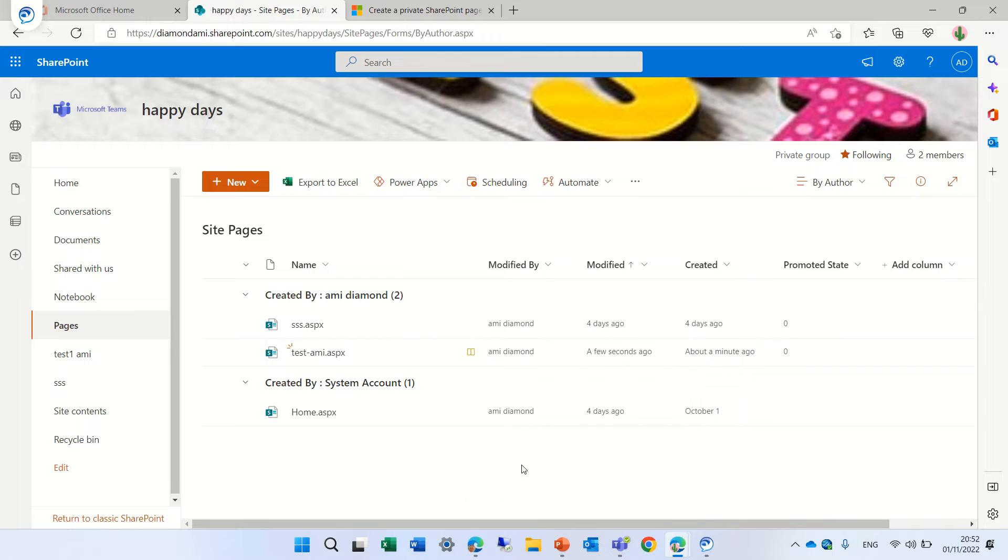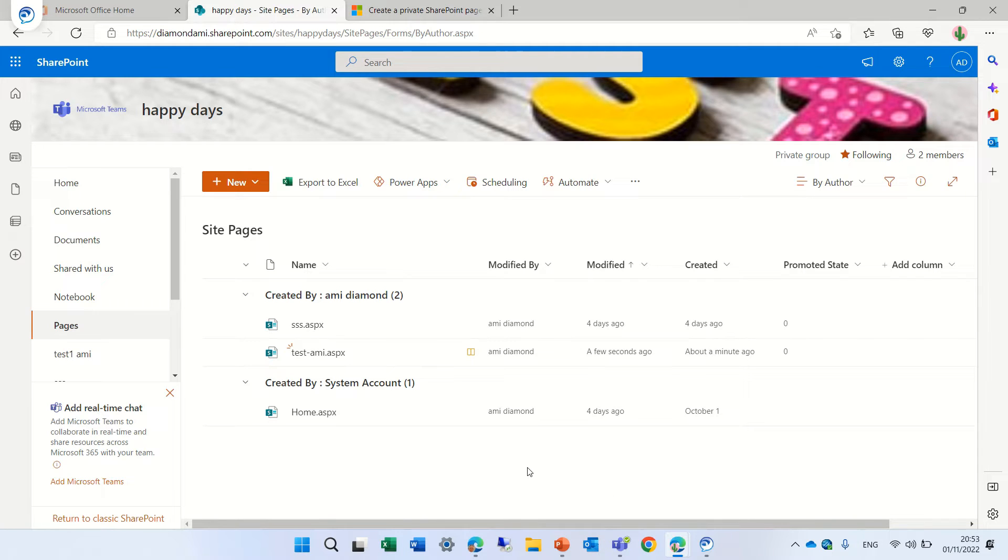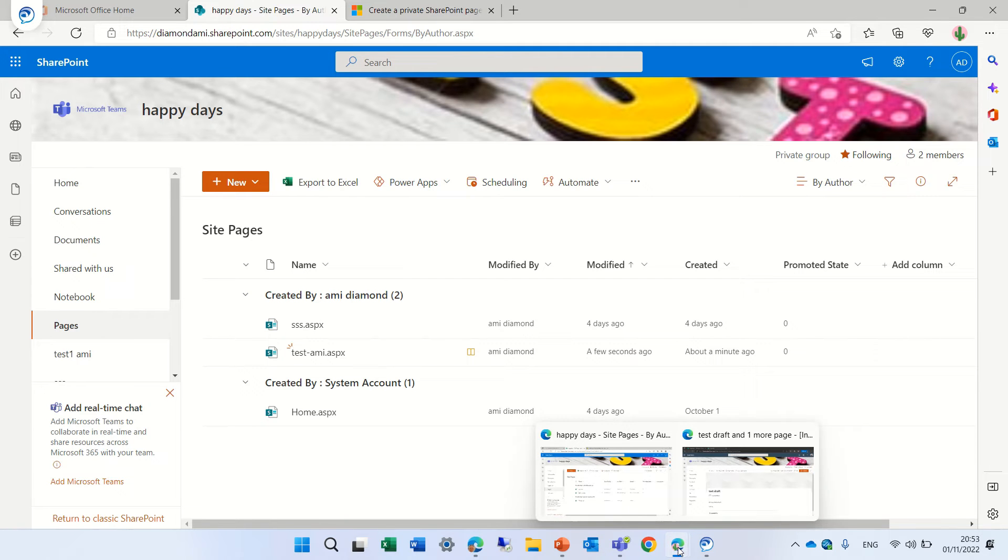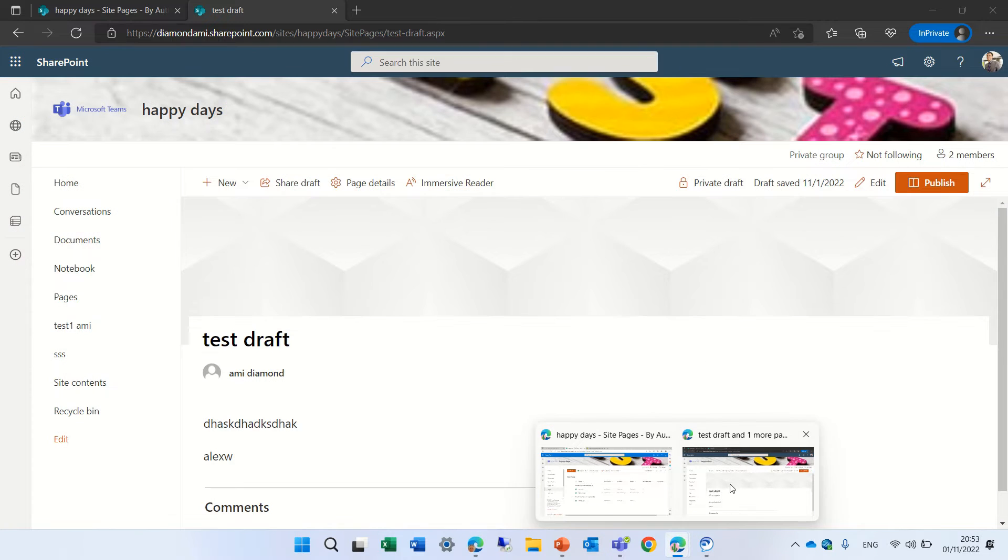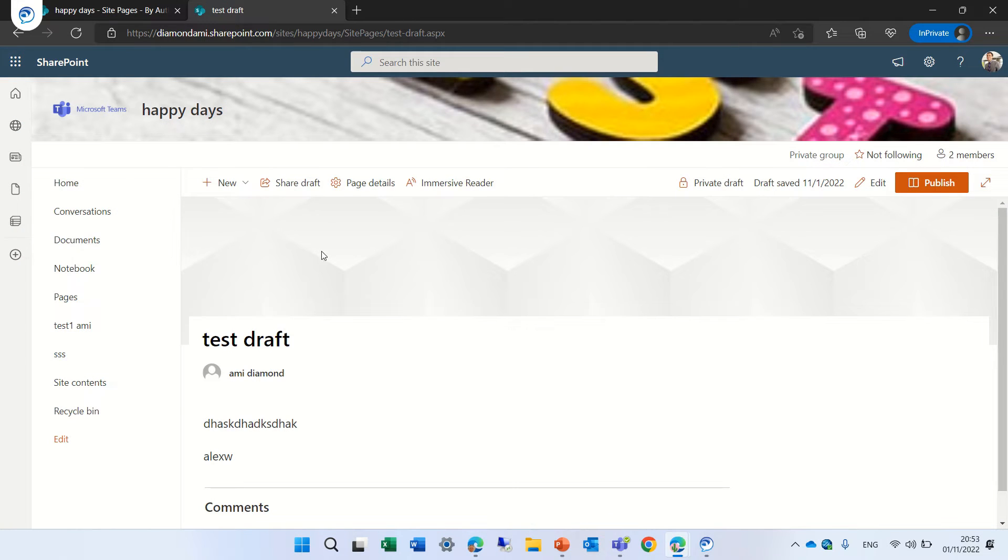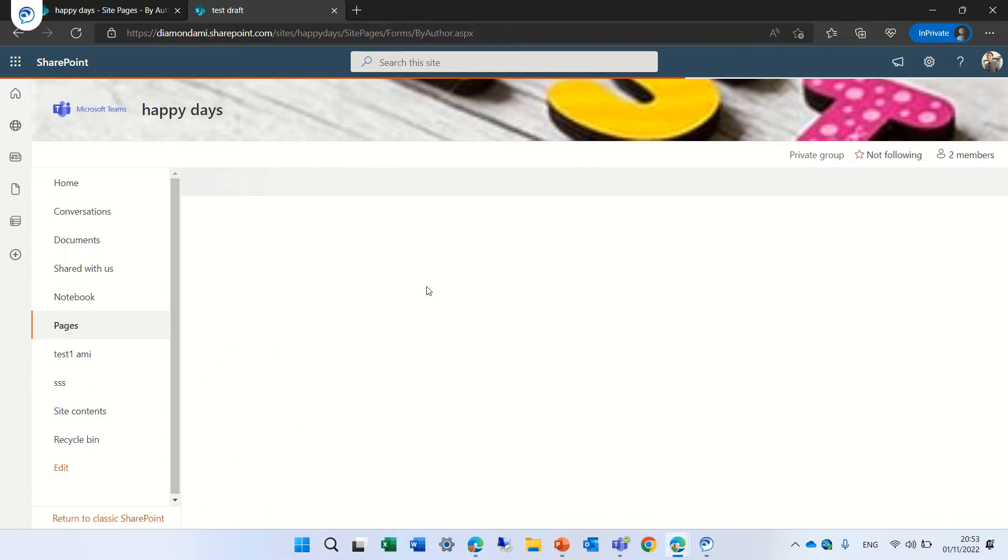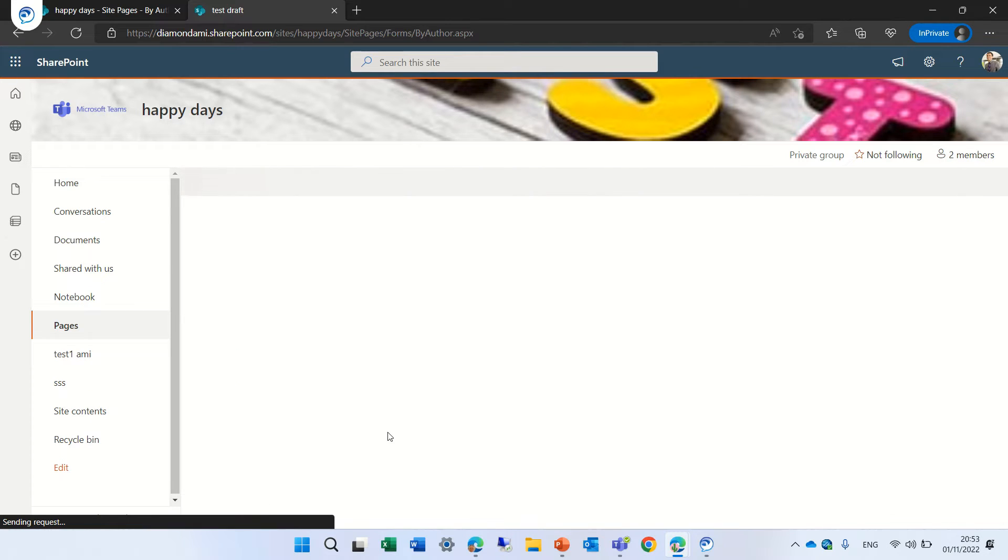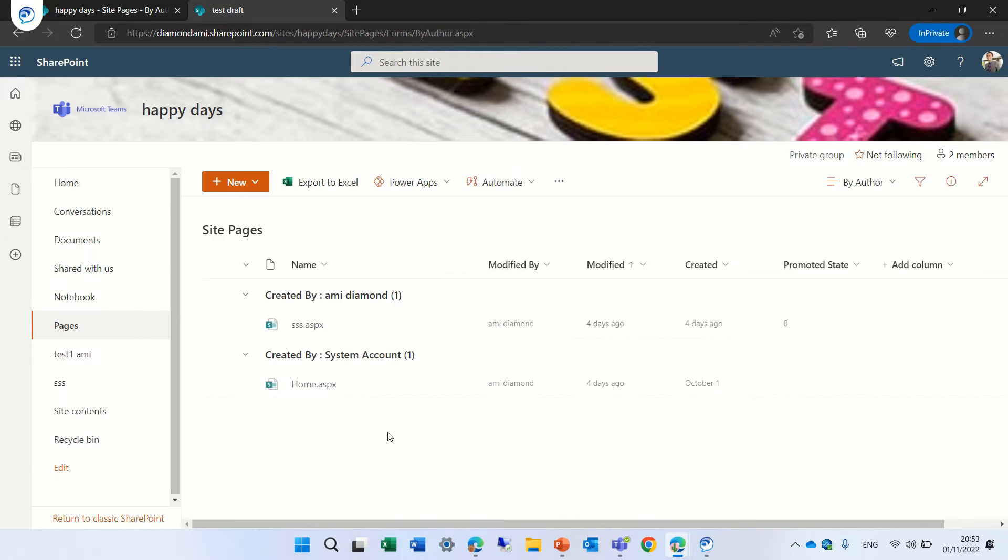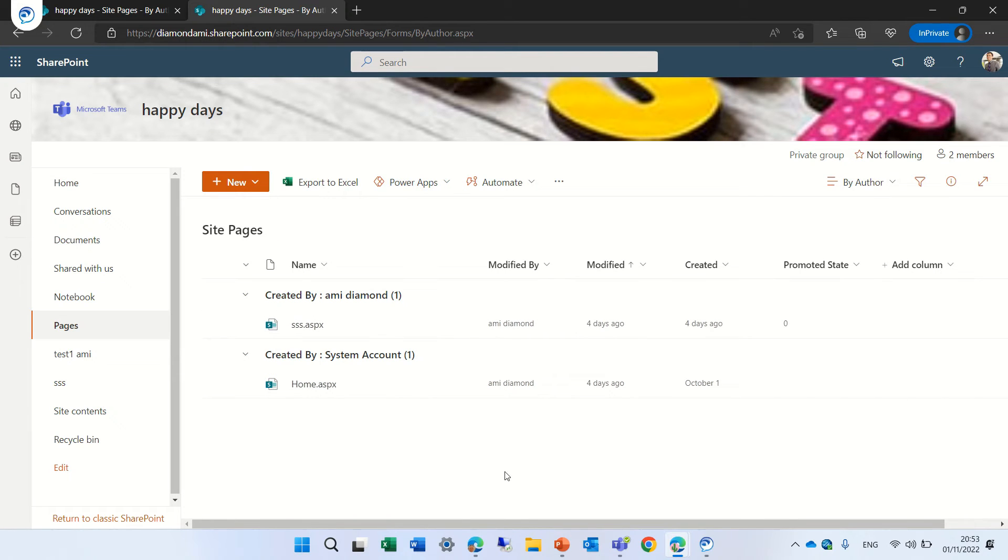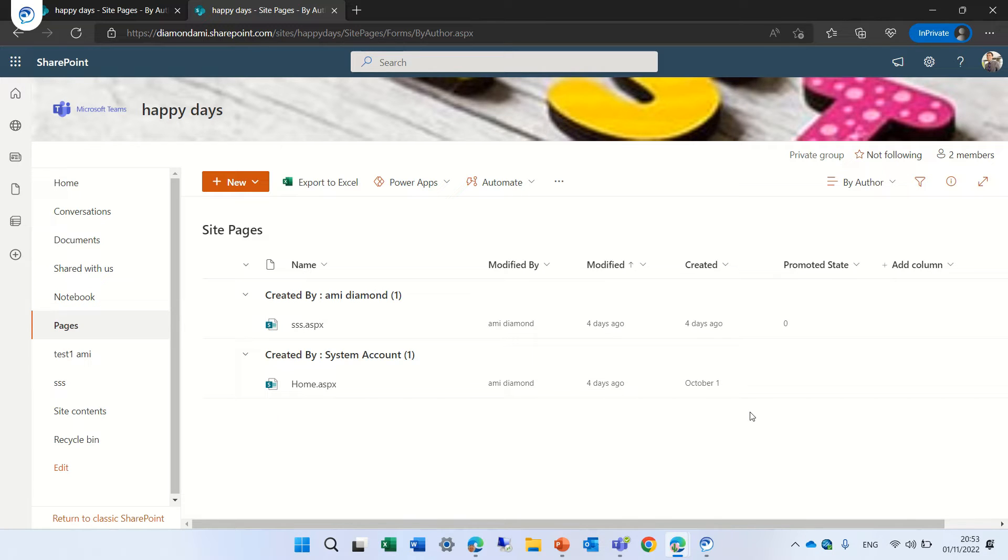Now let's go to another user just to test to see that no one else sees it. I will go to another user. His name is Alex and Alex does not see this page. So that shows us that it's working okay.